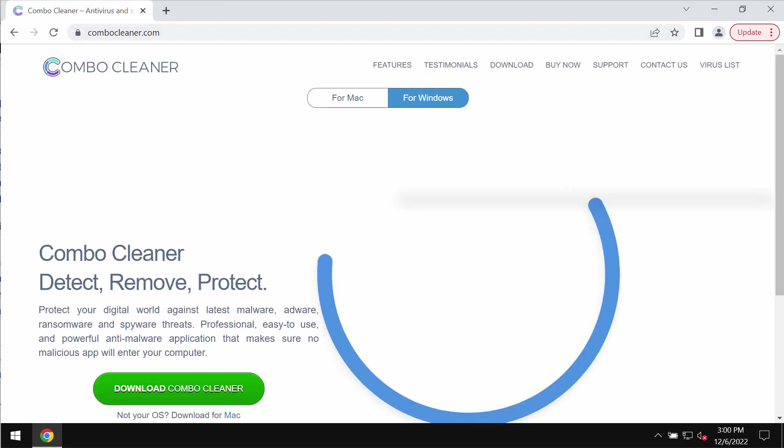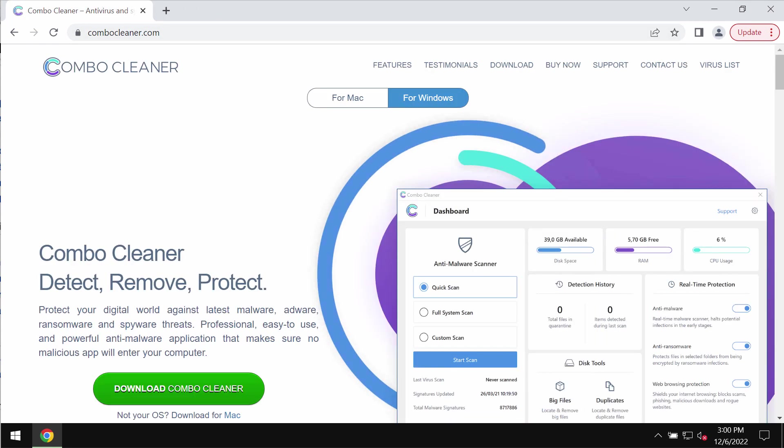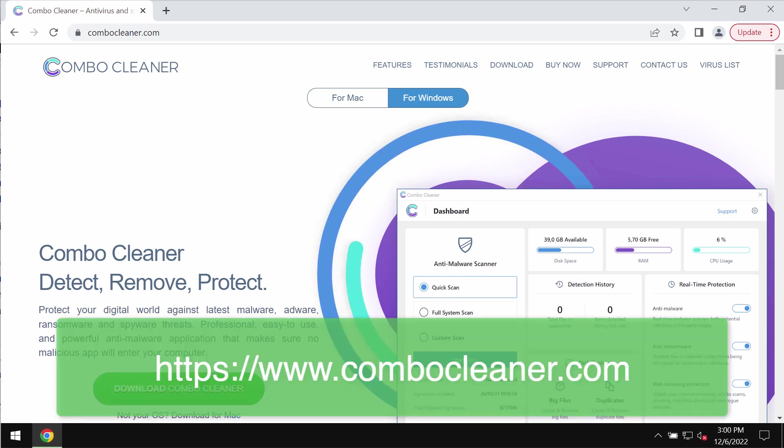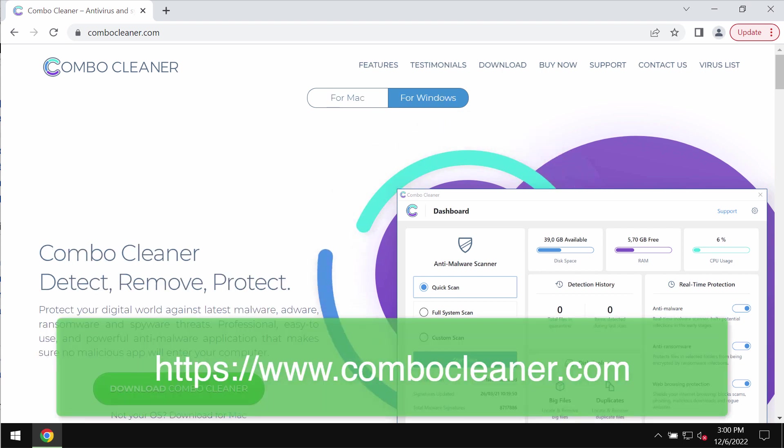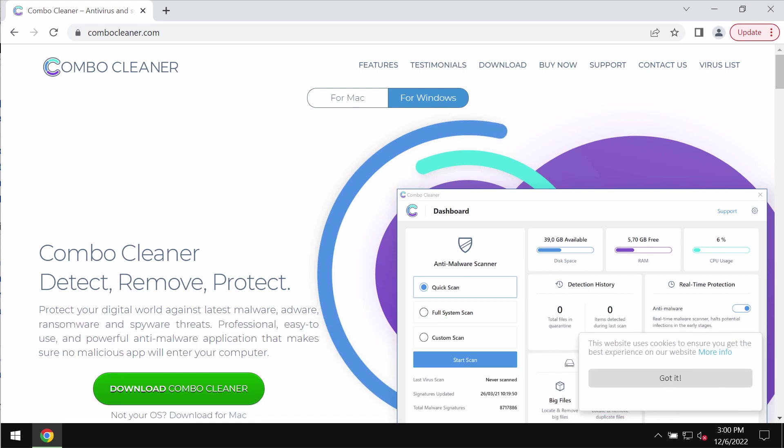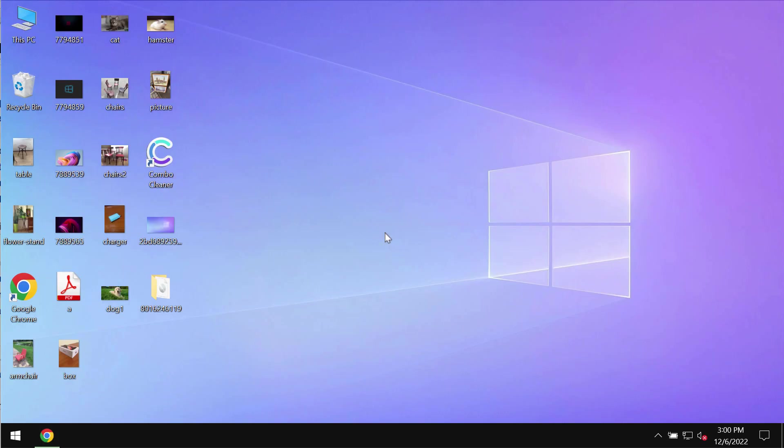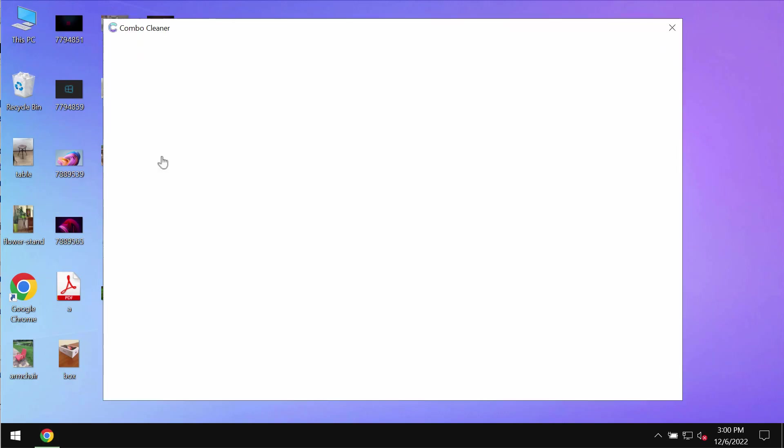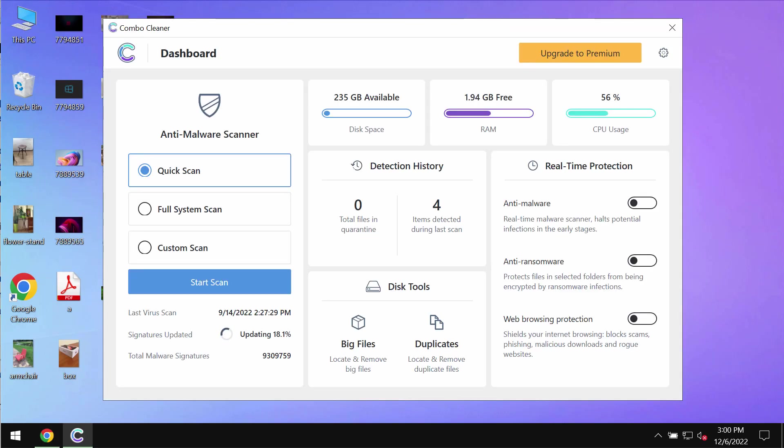I also recommend that you carefully scan your system with the help of ComboCleaner, the reliable antivirus software which you may get on the official page ComboCleaner.com. Download it, install it, and start scanning your computer with its help.